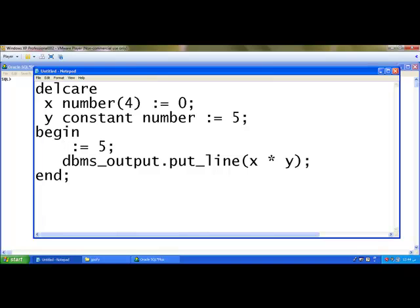So I am going to change the value of this particular line. Instead of y I am going to give x. x := 5 dbms_output.put_line(x * y). And y can be used for printing the value.